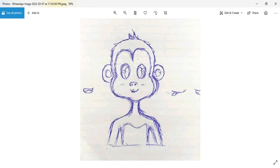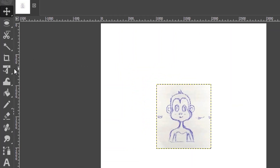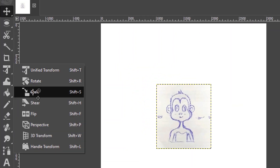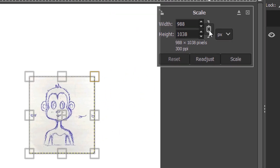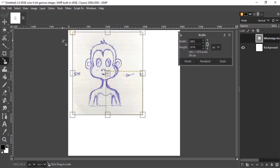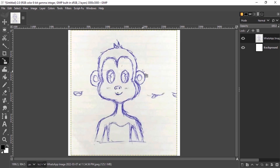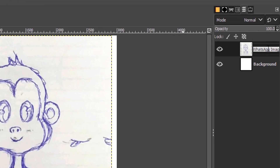Open this image inside GIMP. Select the Scale tool and make sure the aspect ratio is locked. Scale it, then I'm going to crop only this layer, so I'm going to rename it to 'base drawing'.